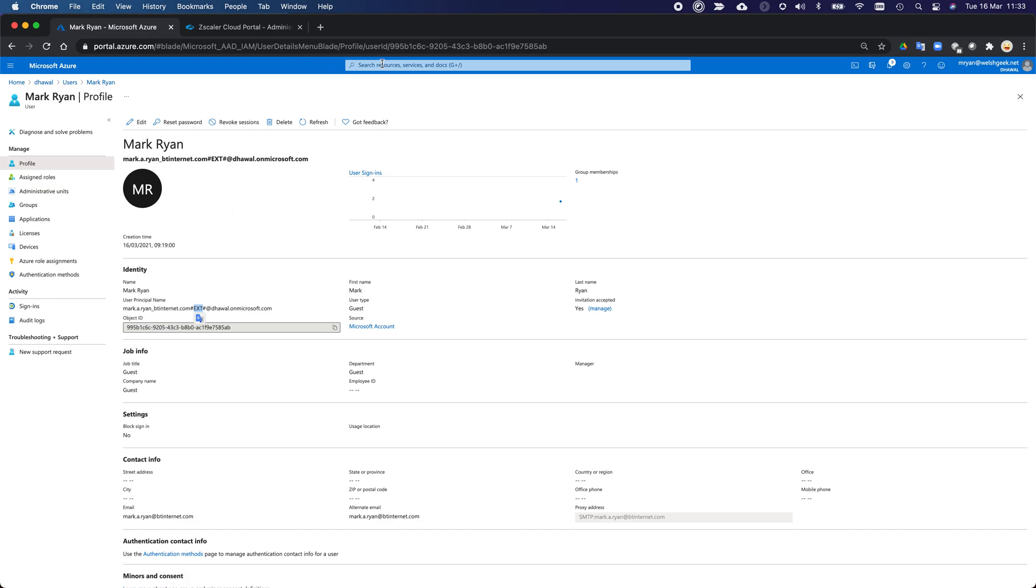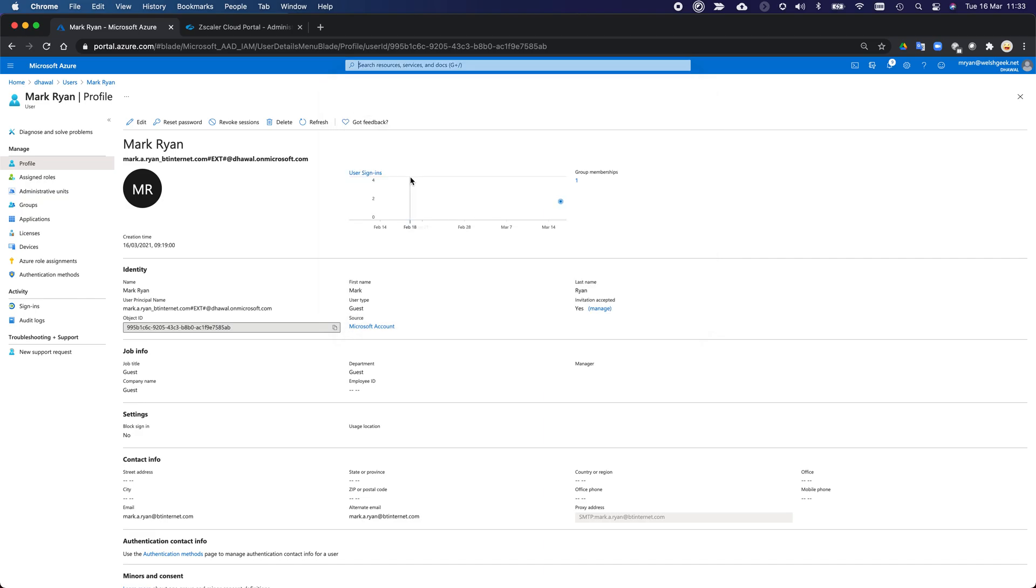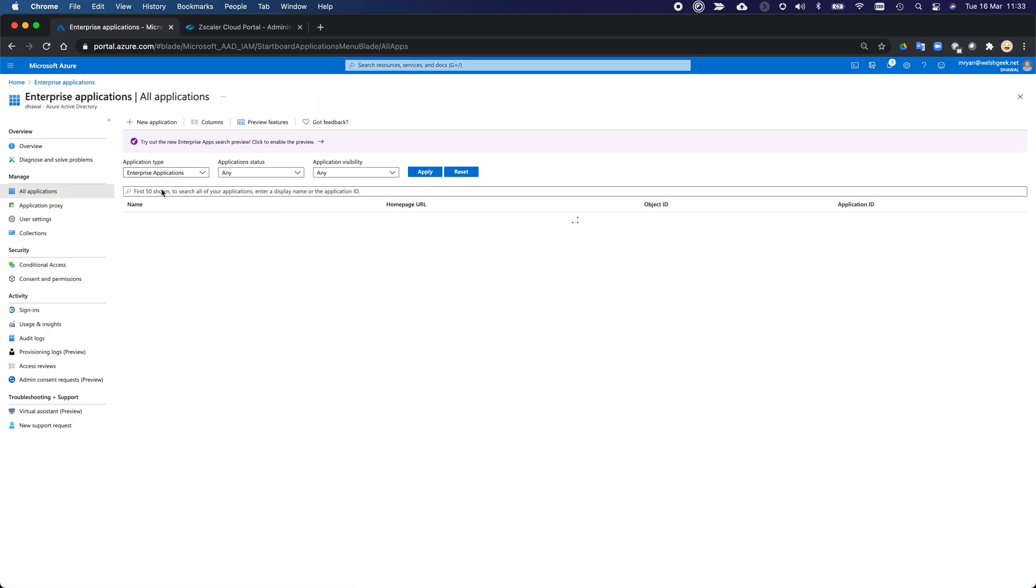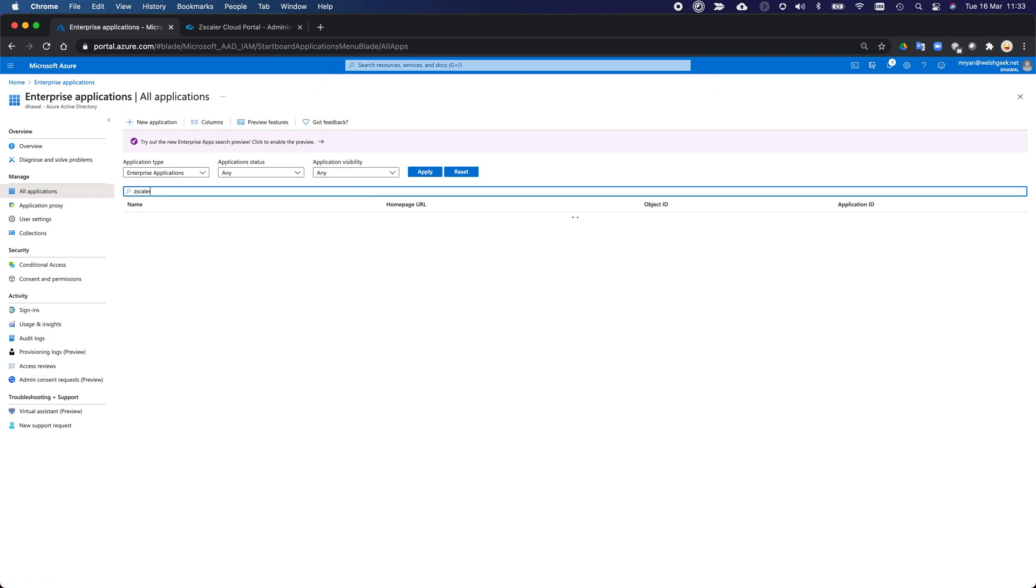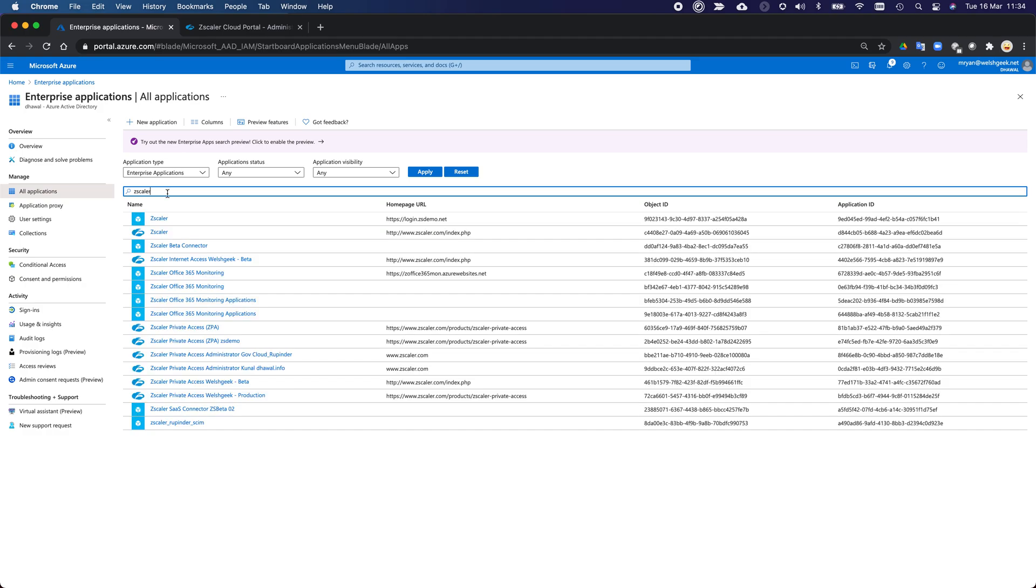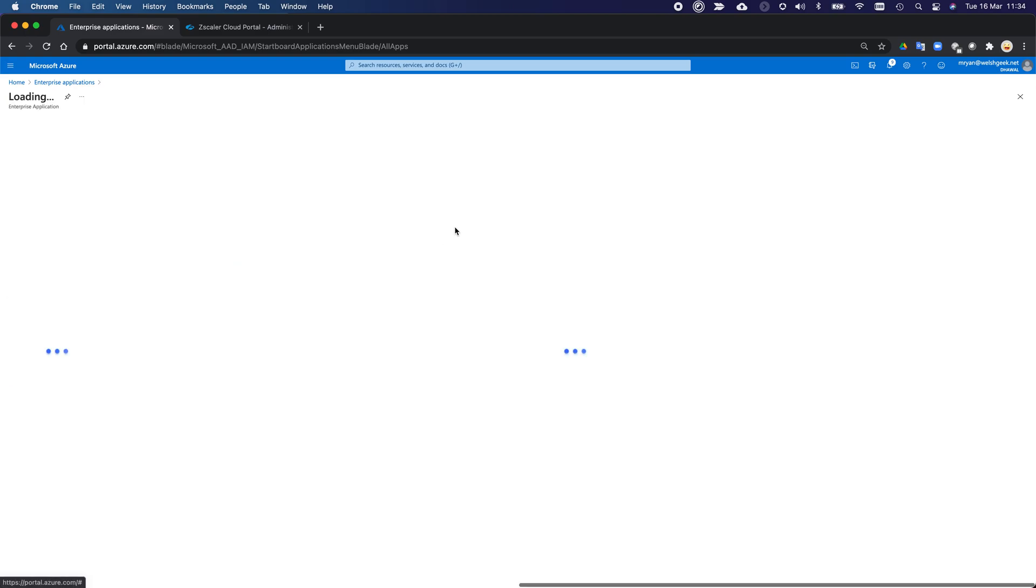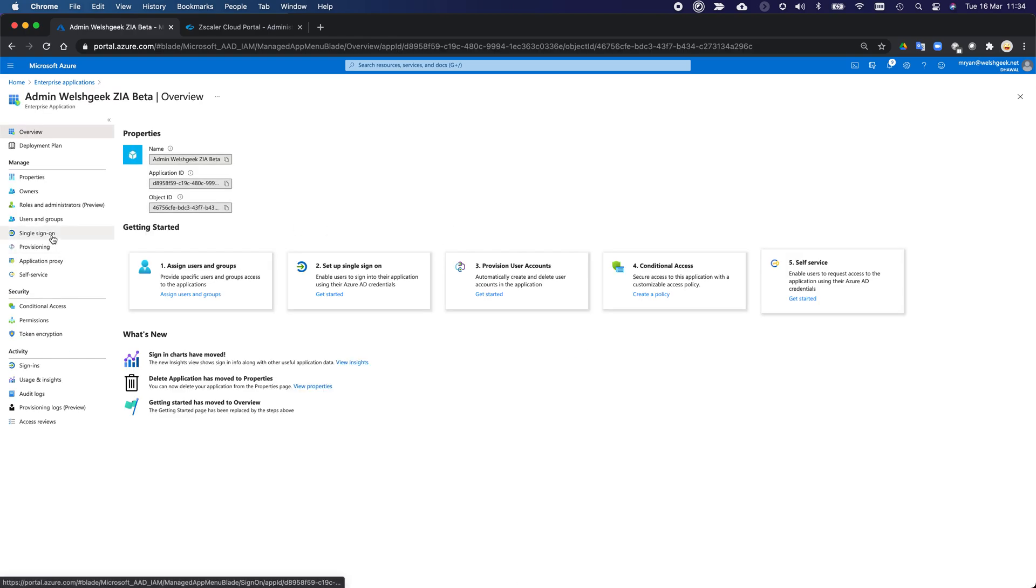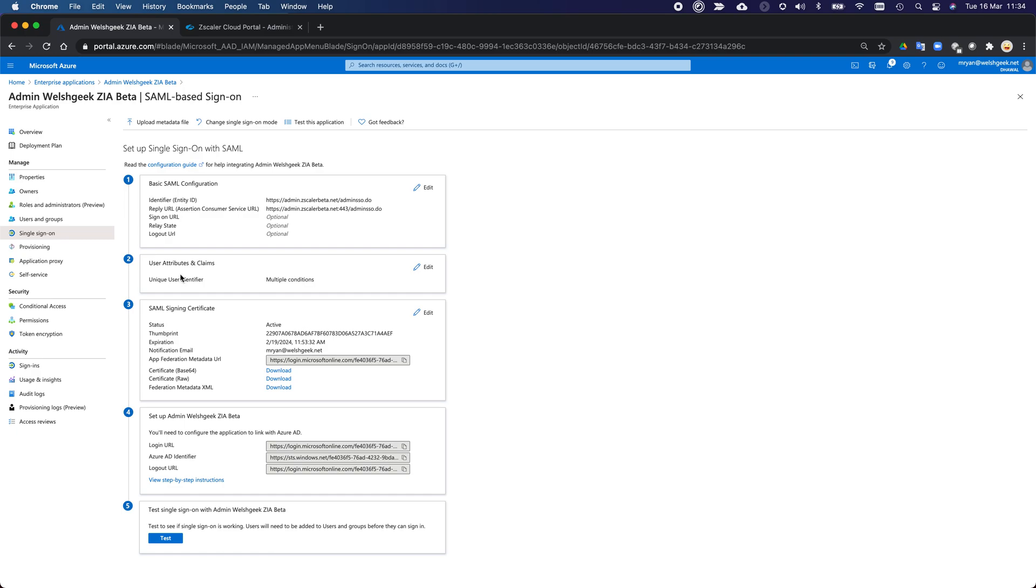So let's just go across to our enterprise applications. And the one I was looking for was called Zscaler. And I think it was actually called admin. There we go. So it's all set up as already federating across. I've changed, I go to single sign on, and rather than sending the UPN, I'm going to change this to multiple conditions.